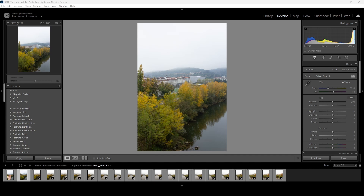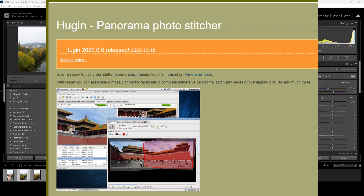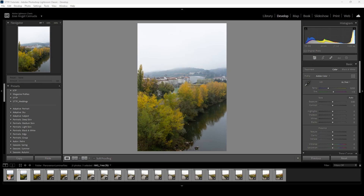Here we are in Lightroom — this is the software I use to start my retouching process. If you don't have Lightroom, no problem, because the final retouching will be done in Luminar Neo. If you need to stitch photos together to create a panorama, you can use a free open-source software called Hugin (H-U-G-I-N). It does a tremendous job and there are plenty of tutorials on YouTube. Since I have Lightroom and Photoshop, I'll use those, relying on their AI as well as Luminar Neo's AI for the color tones.